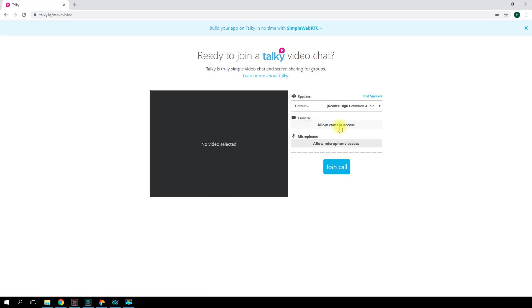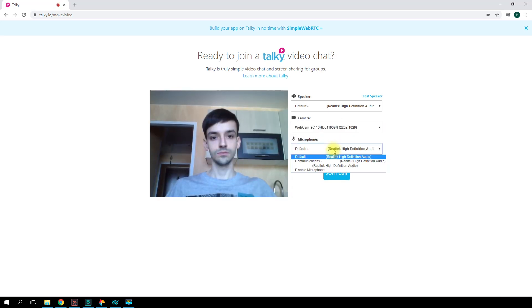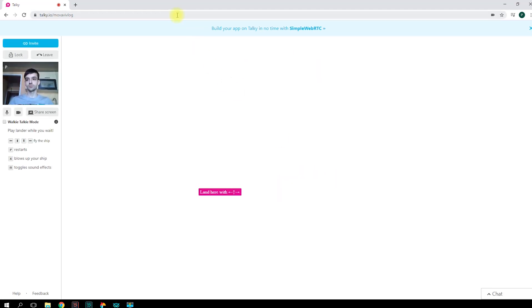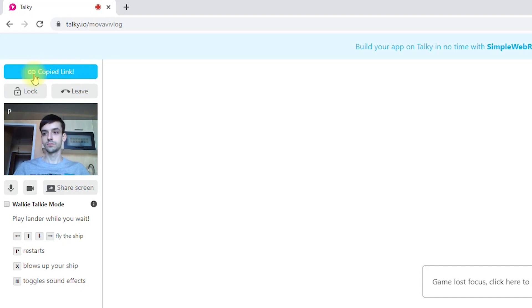Before the call, select your speaker, camera, and microphone. You'll need to allow access to your devices for everything to work properly. To add participants, all you need to do is copy and send them the link to the call.